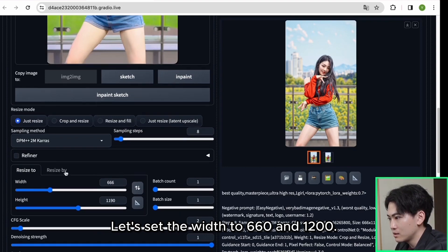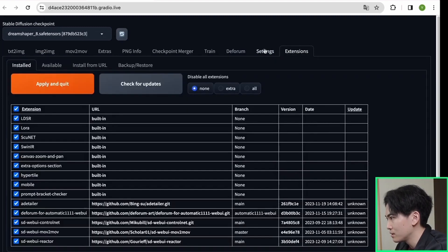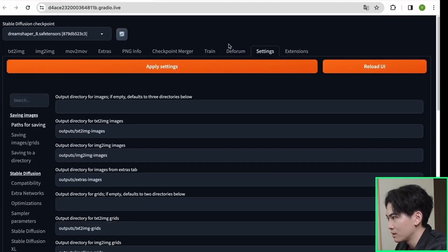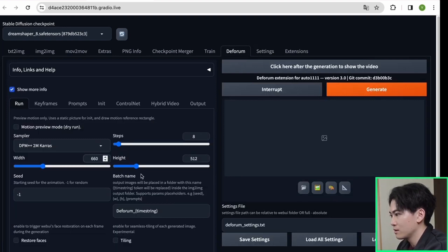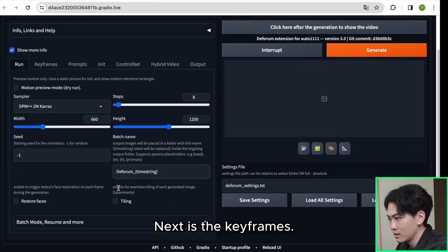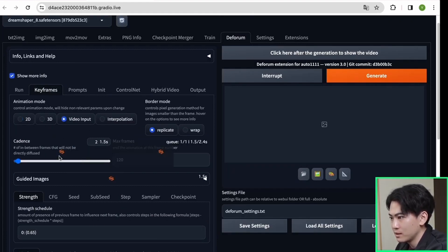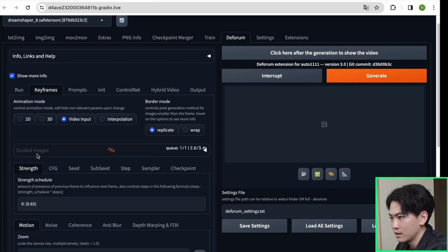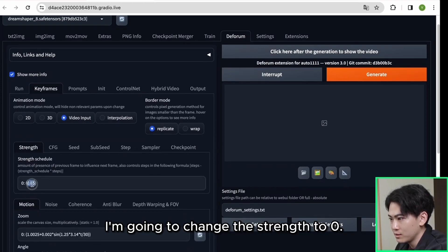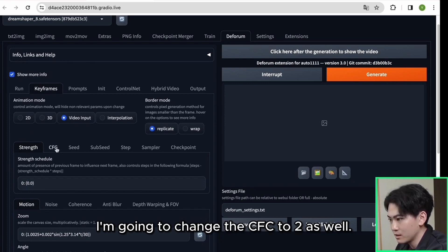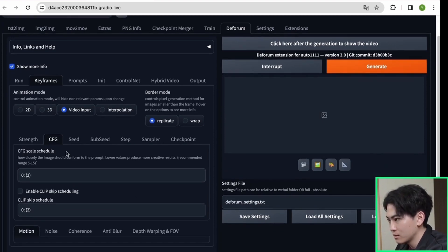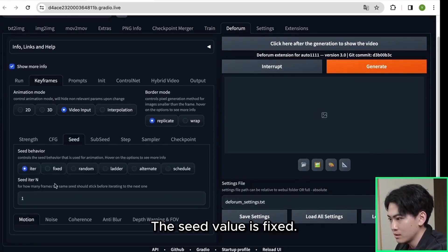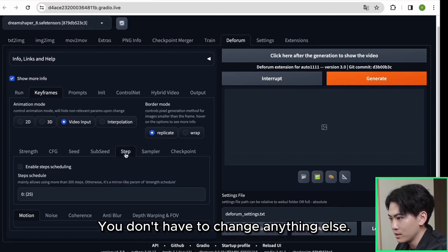Let's set the width to 660 and 1200. It's like this. Next is the keyframes. For this keyframe click on the video input. I'm going to change the strength to 0. This is ok. I'm going to change the CFG to 2 as well. The seed value is fixed. You don't have to change anything else.